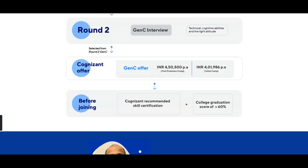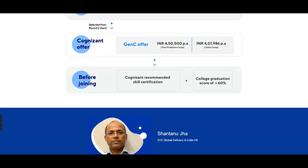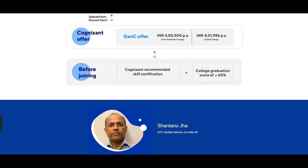Those who clear the GenC interview will be offered a CTC of 4.5 LPA. During the initial training phase, the CTC offered will be approximately 4.01986 LPA as visible on screen. Post training, the offer is 4.5 LPA. Before joining, Cognizant will recommend skill certifications — all details will be mailed once you are selected. A minimum graduation score of 60 percent is mandatory for the initial process.